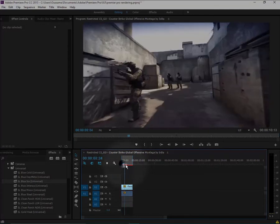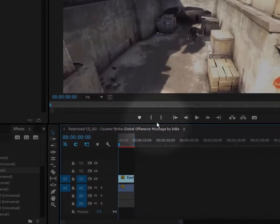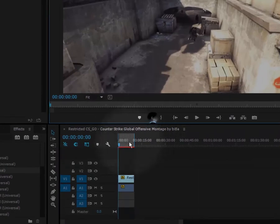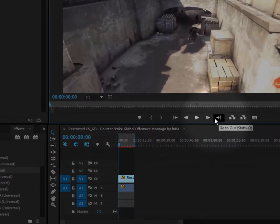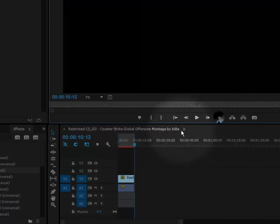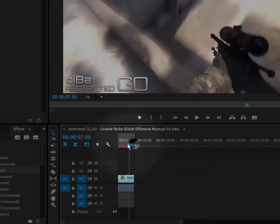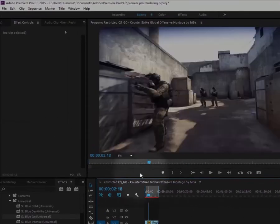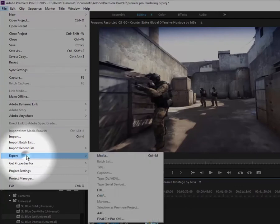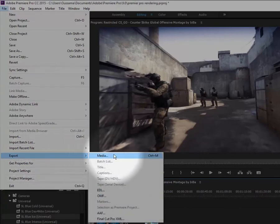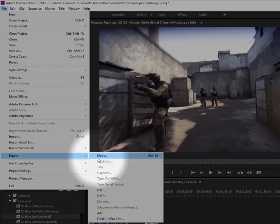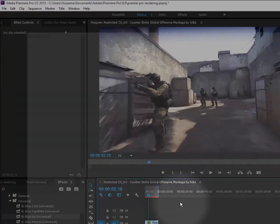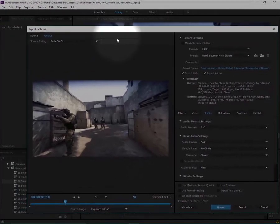You're going to first go to the very first frame and mark in with this button, then press this little button here to head to the very last frame and then mark out. This was the first step. Now head to File, Export.